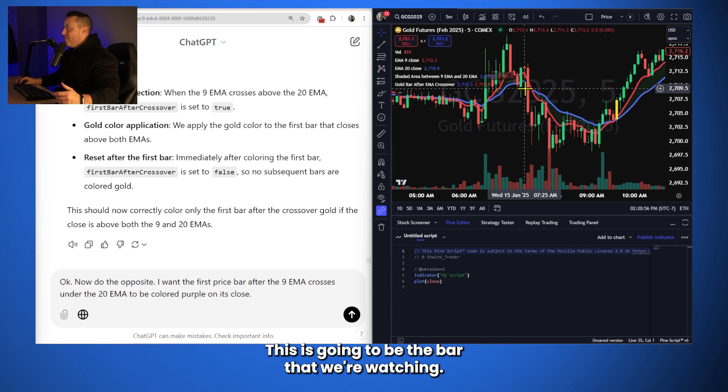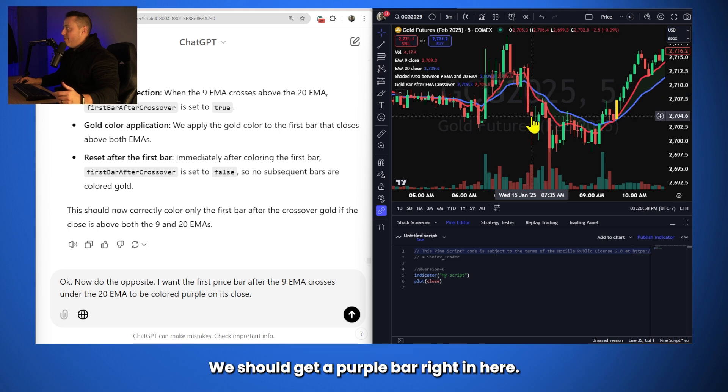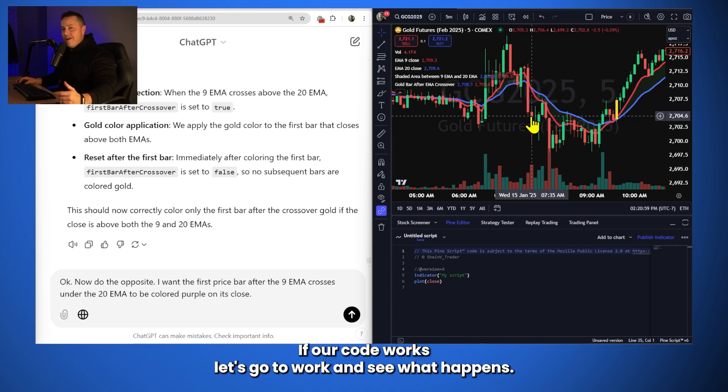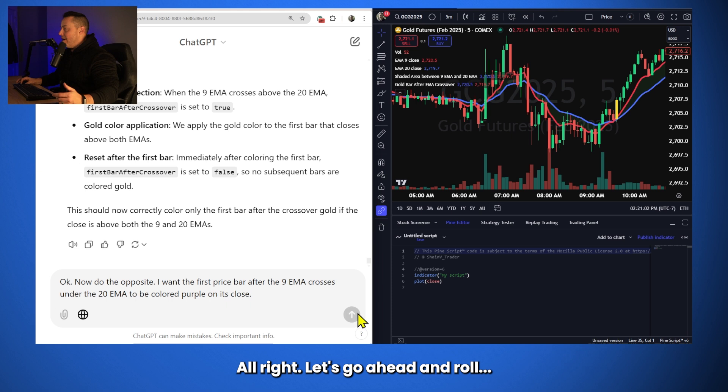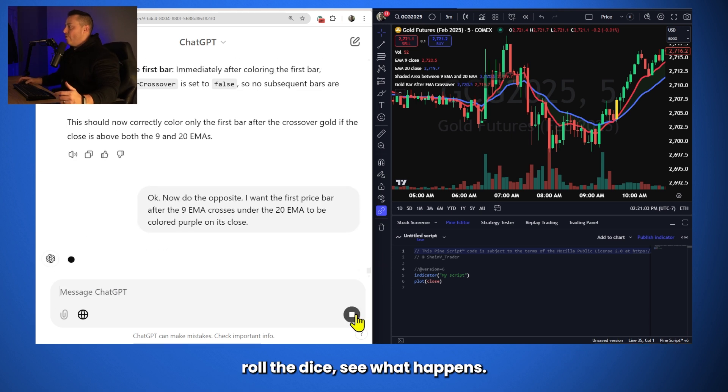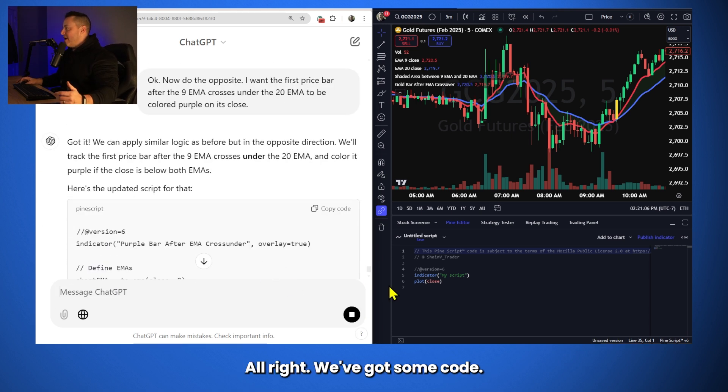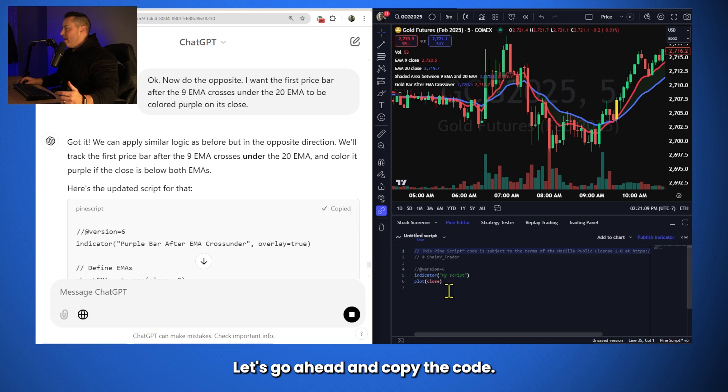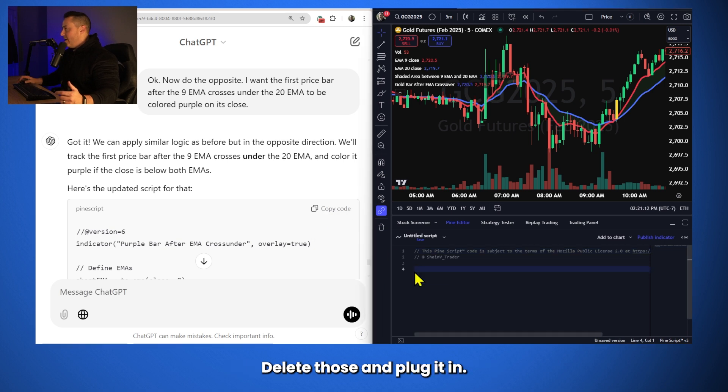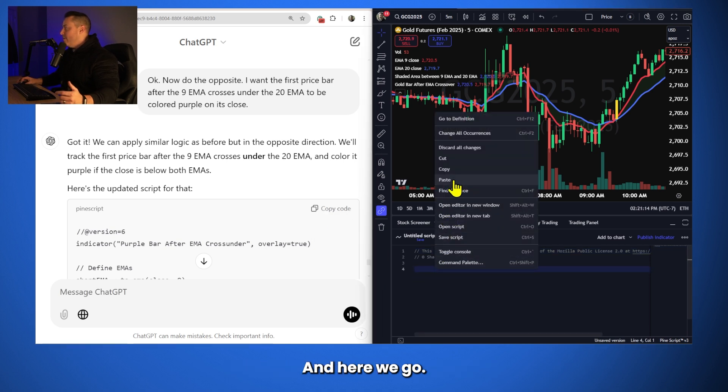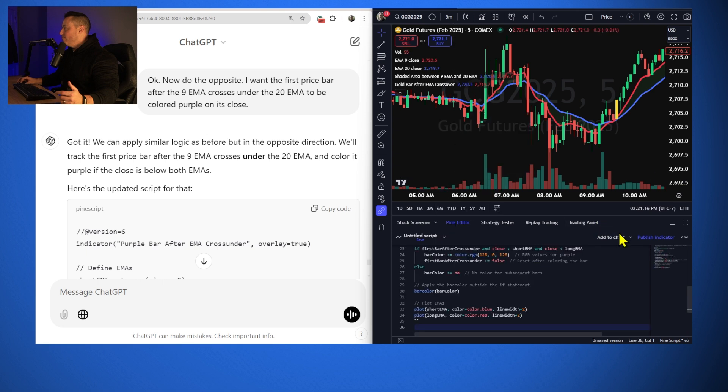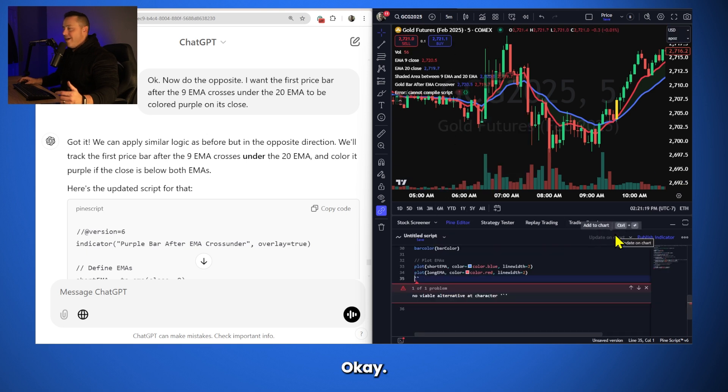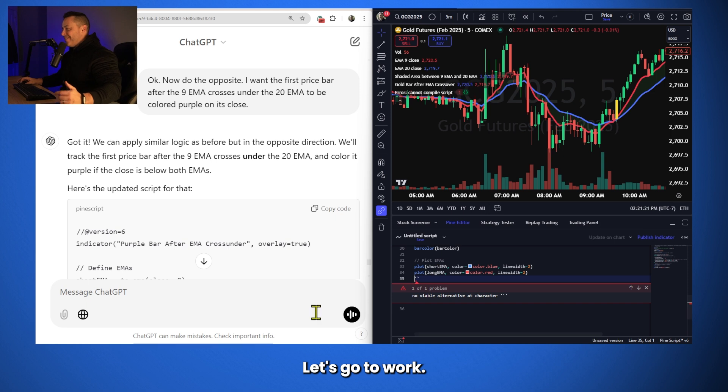All right, let's see if we can code it. Here we go. This is going to be the bar that we're watching. We should get a purple bar right in here if our code works. Let's go to work and see what happens. All right, let's go ahead and roll the dice, see what happens. All right, we've got some code. We've got a new indicator working. Let's go ahead and copy the code, delete those, and plug it in. And here we go. Okay, we've got a problem. Let's go to work.